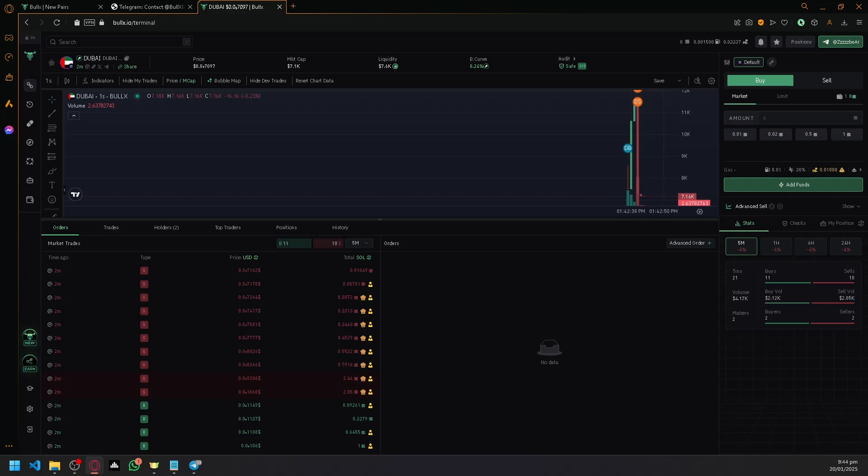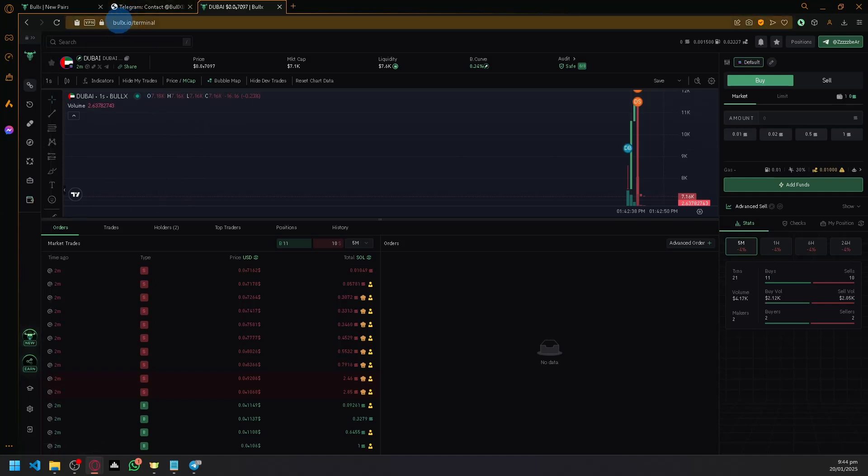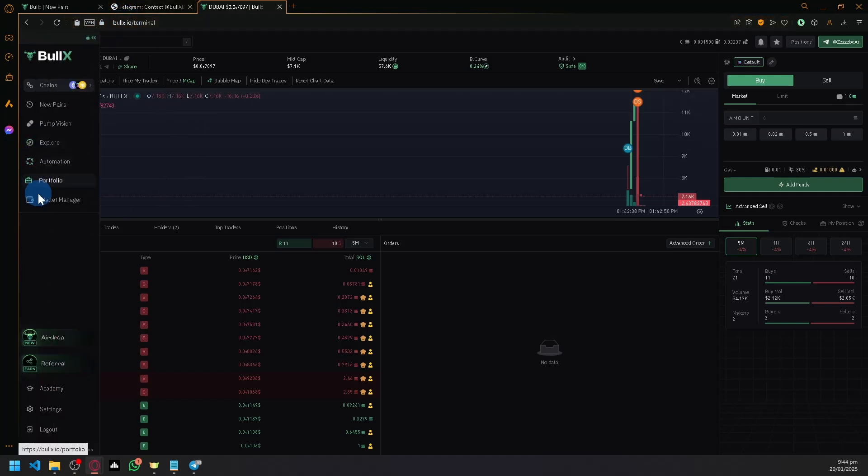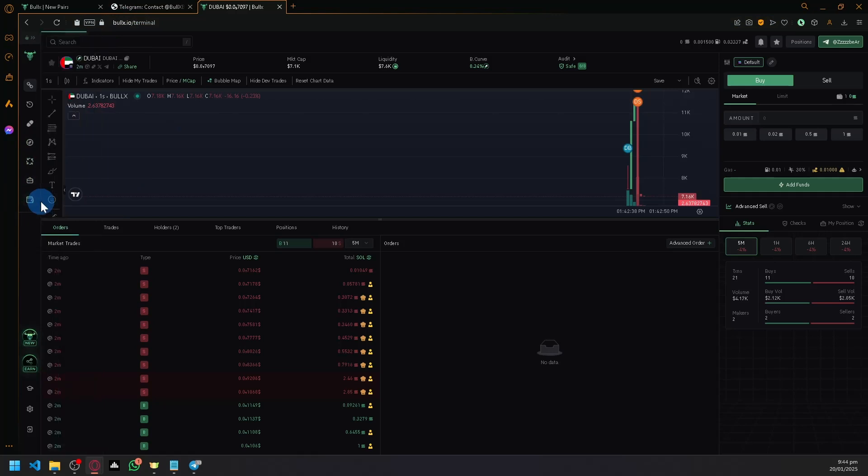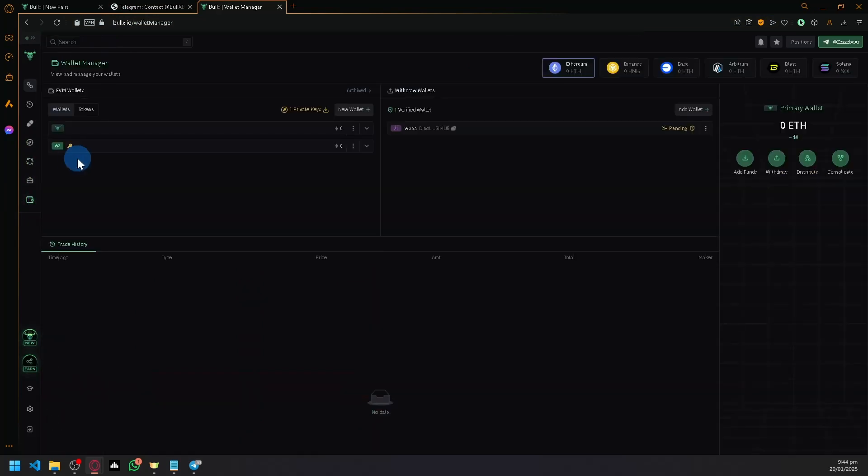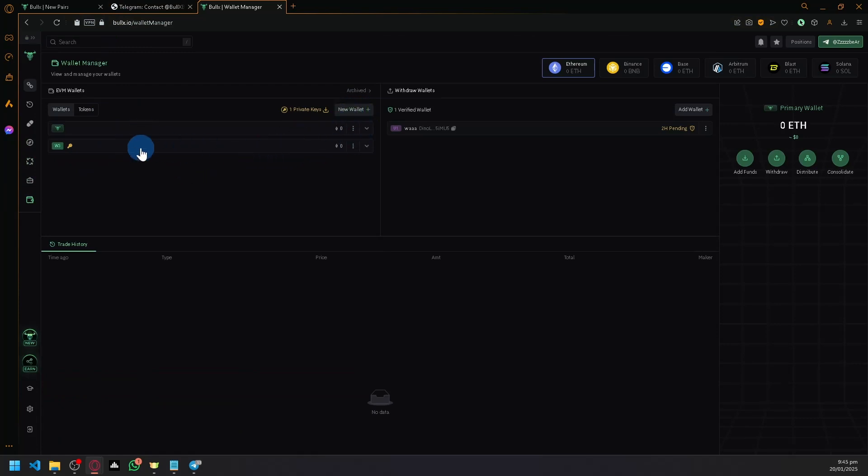First, navigate to BullX.io and click on Wallet Manager. You'll need to select one of your wallets that you're currently using. For example, you could create a new wallet and get its security key.